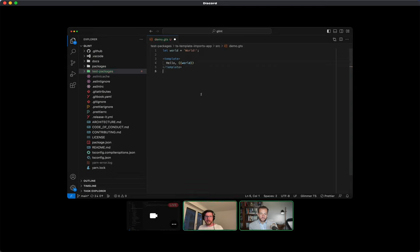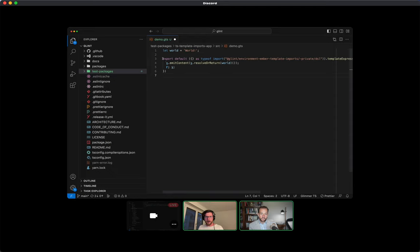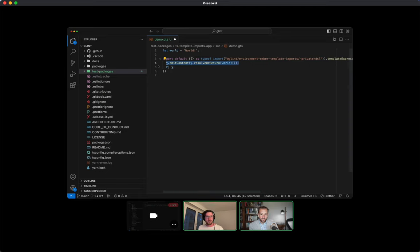Everything's happy — red squiggles are gone, we have our type information. Let's see what it looks like. We have our same boilerplate above and below as before, and we have this new line with technically three function calls. This is all sitting within the body of that callback to template expression. Everything from line four to five is the template expression body, and lines three to six are the boilerplate around it.